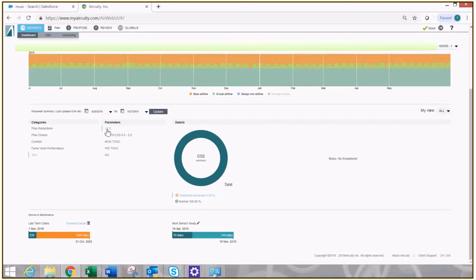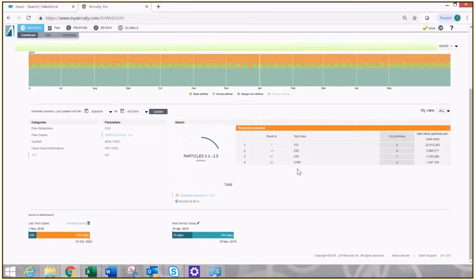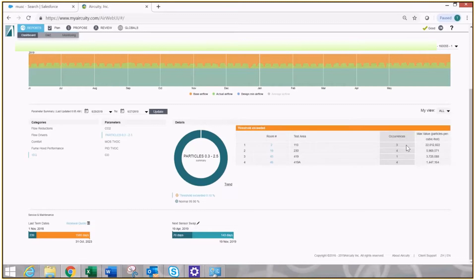have exceeded the threshold value that I determined appropriate for carbon dioxide. The system says none. You have nothing to do this week on that. I'm going to go to my small particles, respiratory grade particles. It's going to scan the entire building. It's going to find four rooms that have exceeded, but the occurrences are low enough that I'm not going to worry about those. Nothing to do.